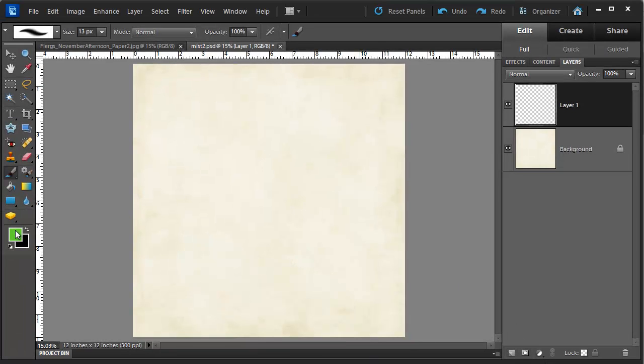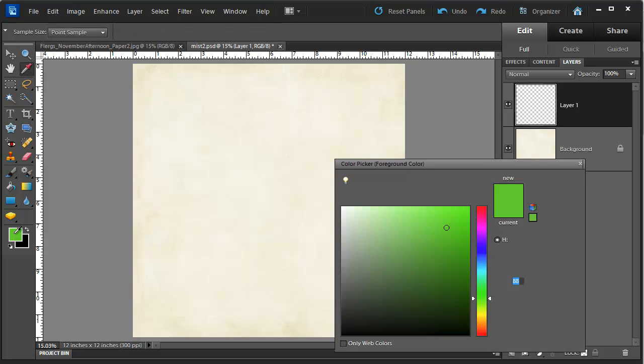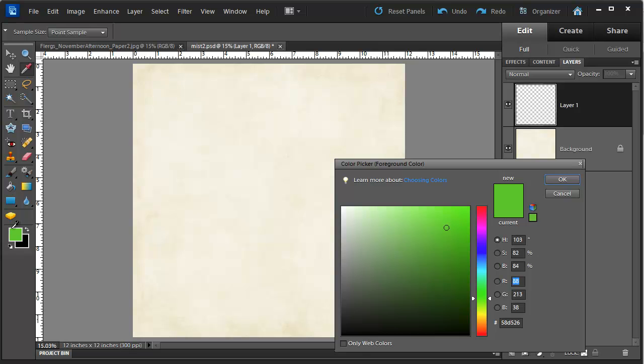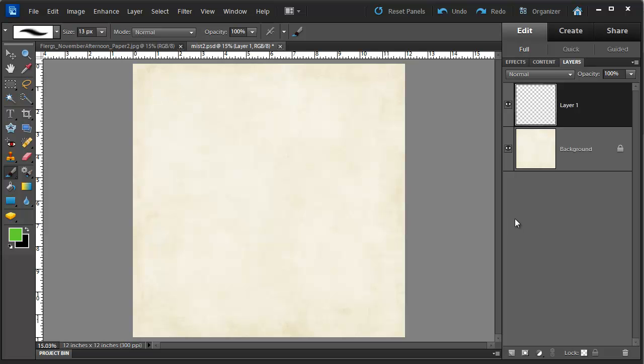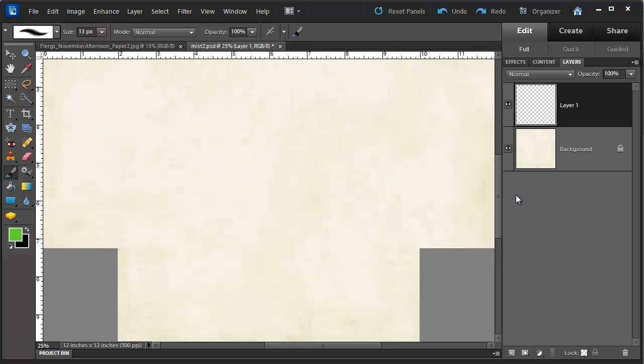I will choose a bright green color by double clicking on the foreground color and dragging and adjusting until I'm happy with the color. Use a bright green so that you can easily see what I'm doing.